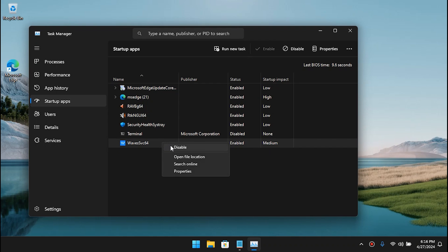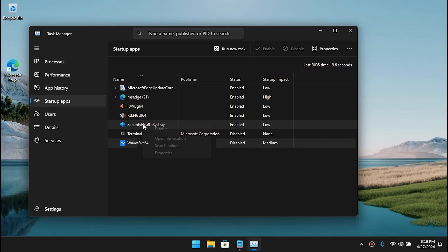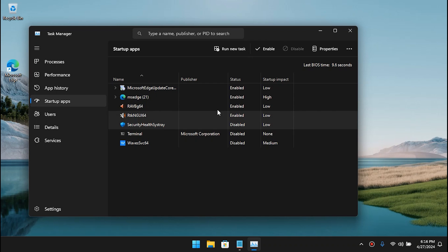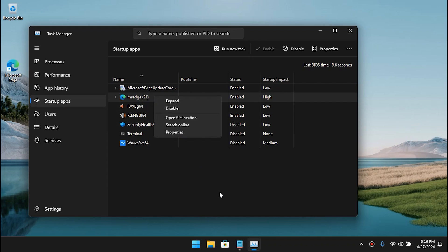Like I don't need this mousesv64 — it's a sound driver but the sound driver works anyway without this startup entry running. The security app I don't use often so I just want to disable that too. Microsoft Edge is turned on by default which is fine, but if there is anything you don't want just right-click and disable it — that way it will really improve your performance.